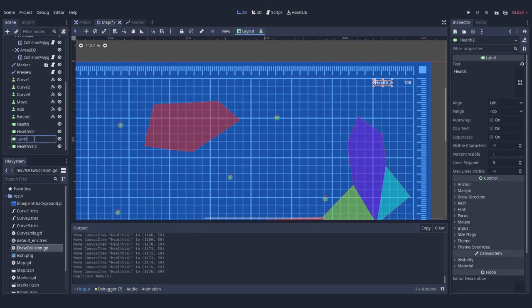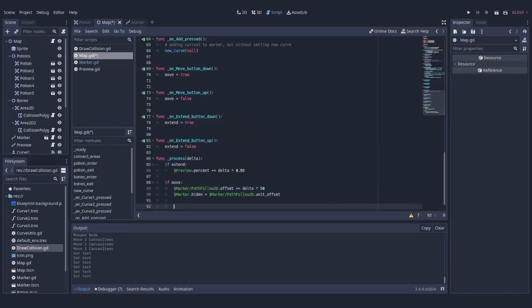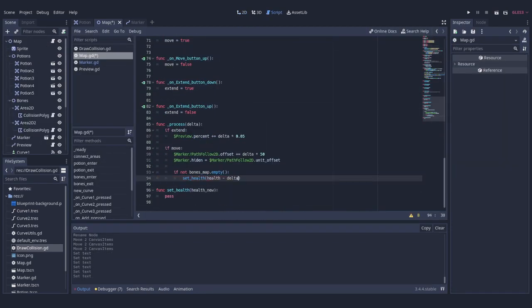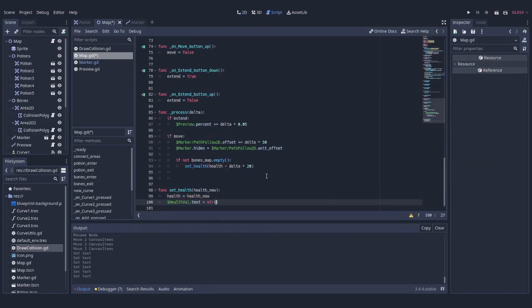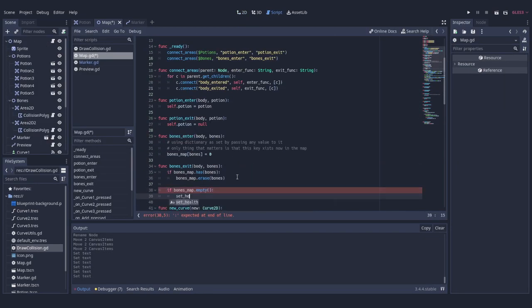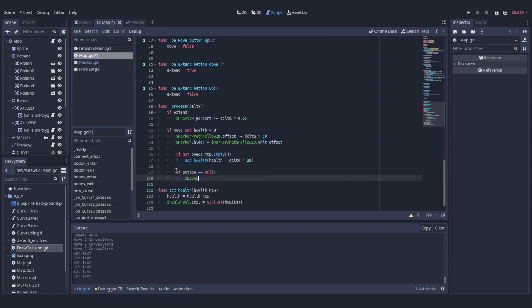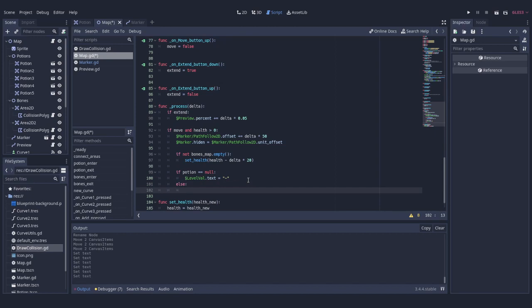A few more elements later, we can also implement health, which gets lower when dictionary of bones isn't empty and we stay. And we can also show what level of potion we'd get. To calculate that, we just want to look at distance between marker and potion.